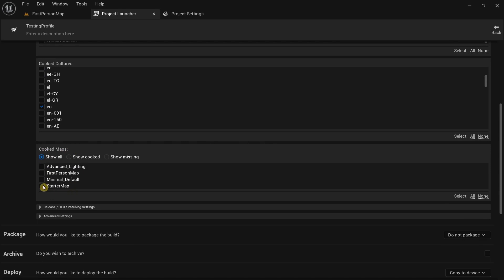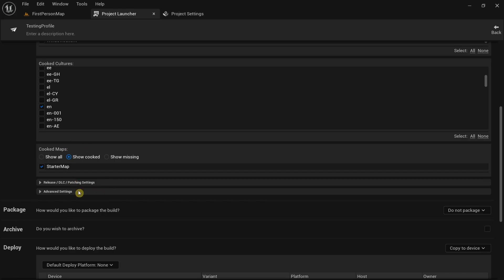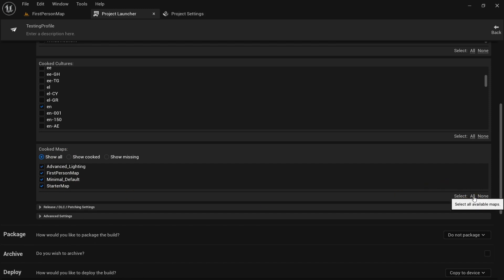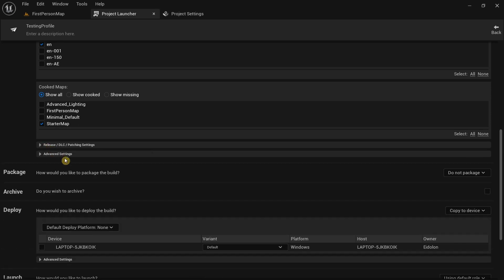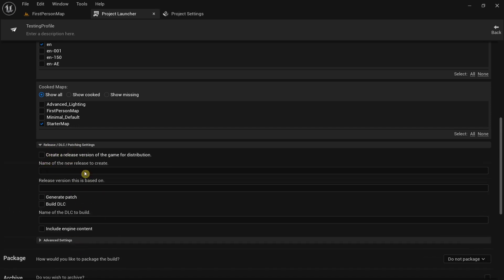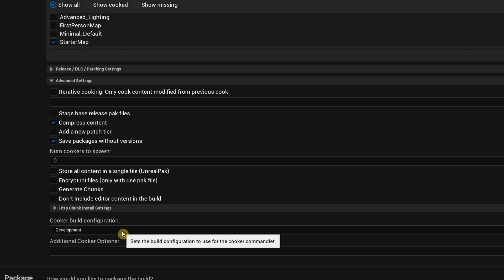Scroll down to cooked maps and make sure to select all the maps you want in your game file. I only need the starter map here. Under show cooked you can verify which maps are selected. If you want all maps you can click the all option. The release and DLC settings are beyond the scope of this video — leave them as they are. Under advanced settings, the important one is the cooker build configuration — make sure to select shipping.